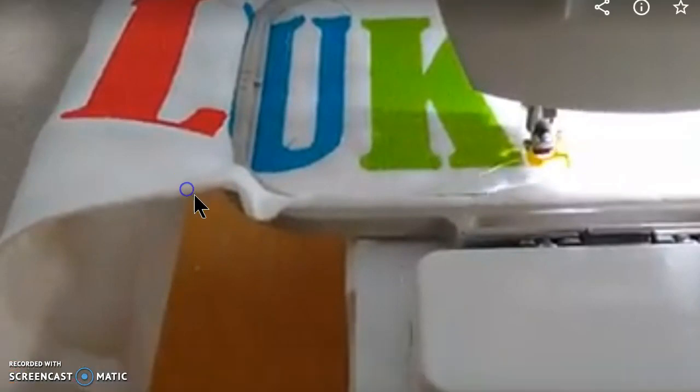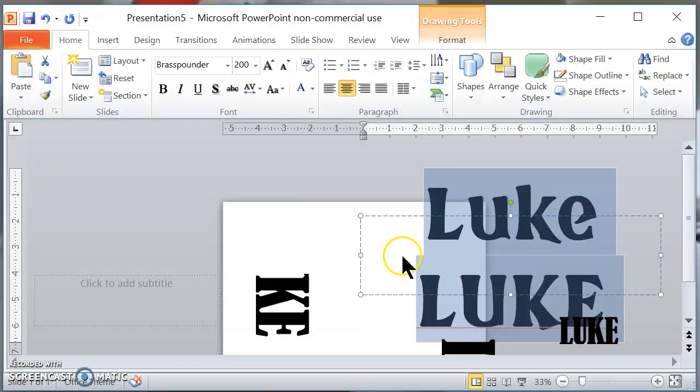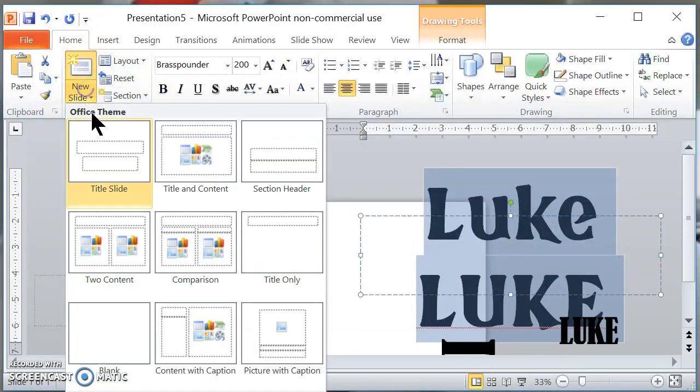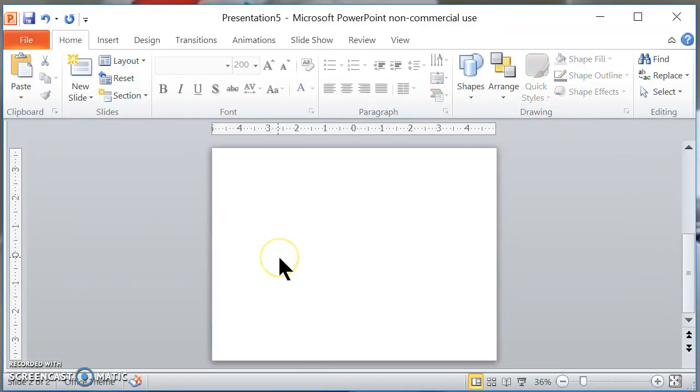First you need to have a PowerPoint. So let's open up a new PowerPoint. Go like this and then we'll have a new slide. So here's my PowerPoint presentation.